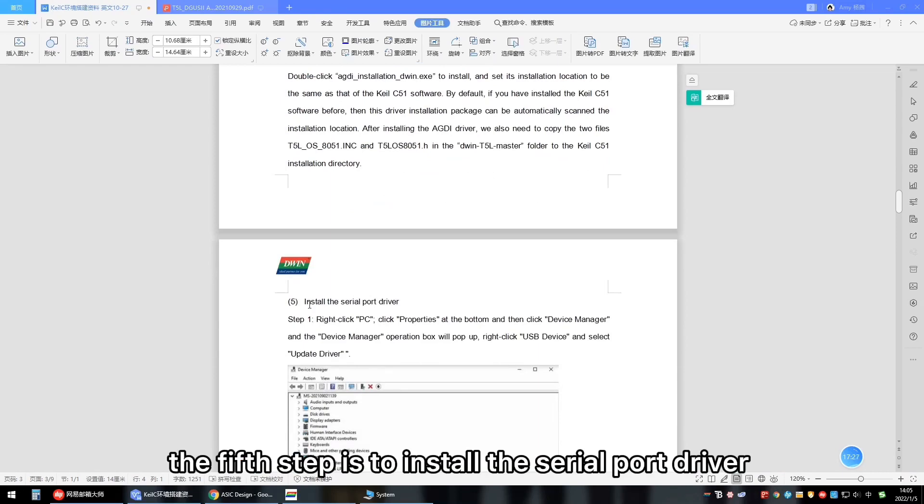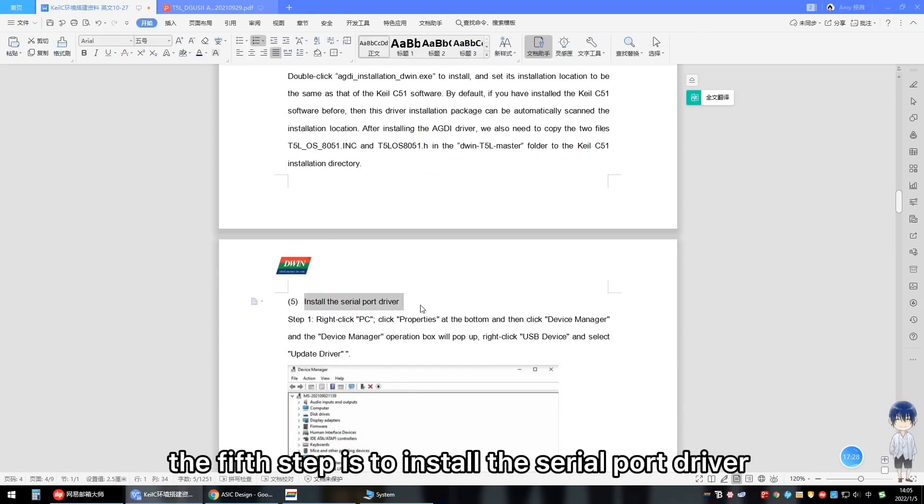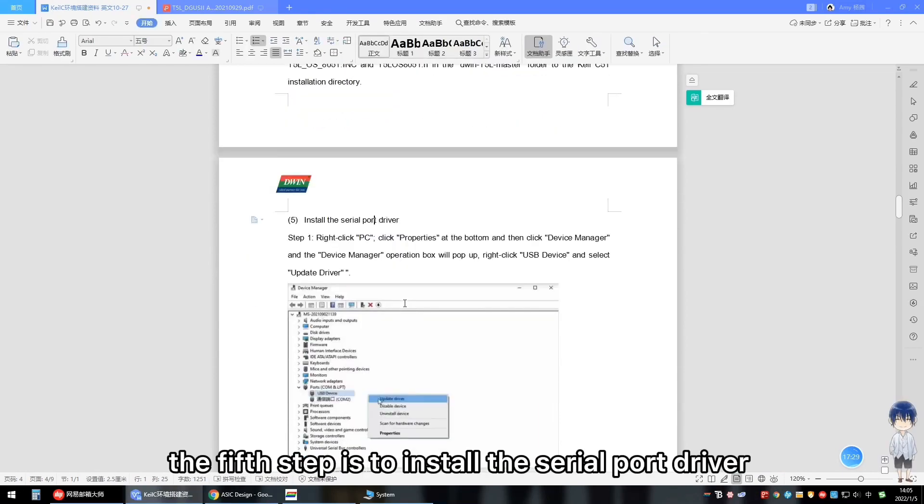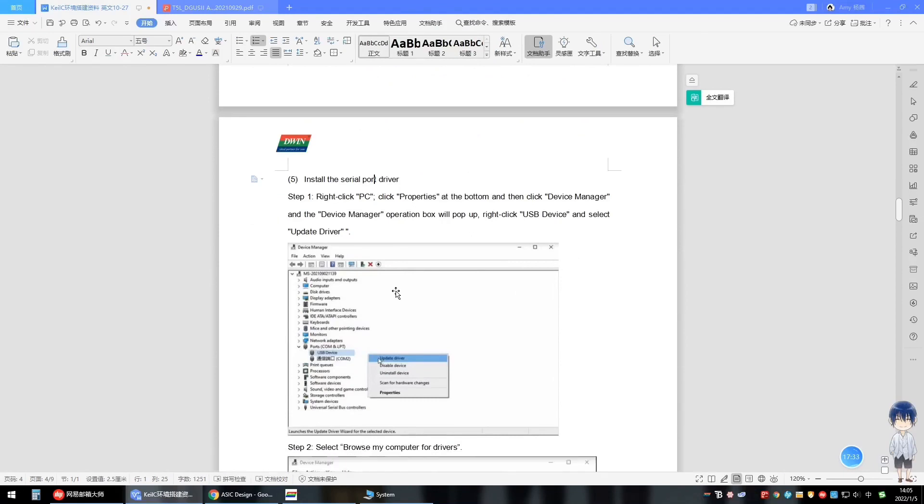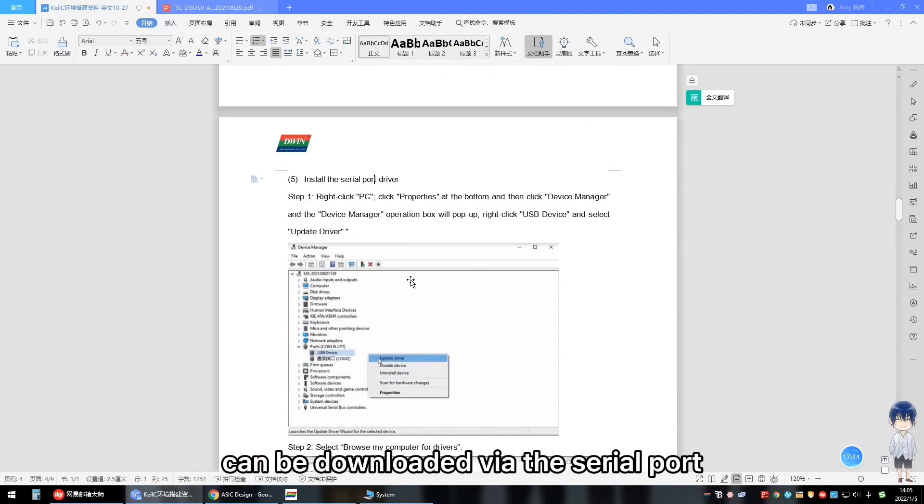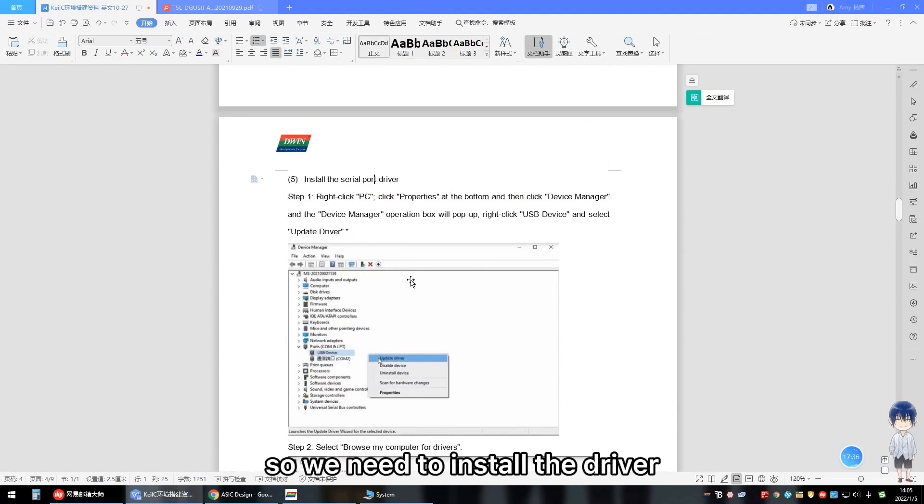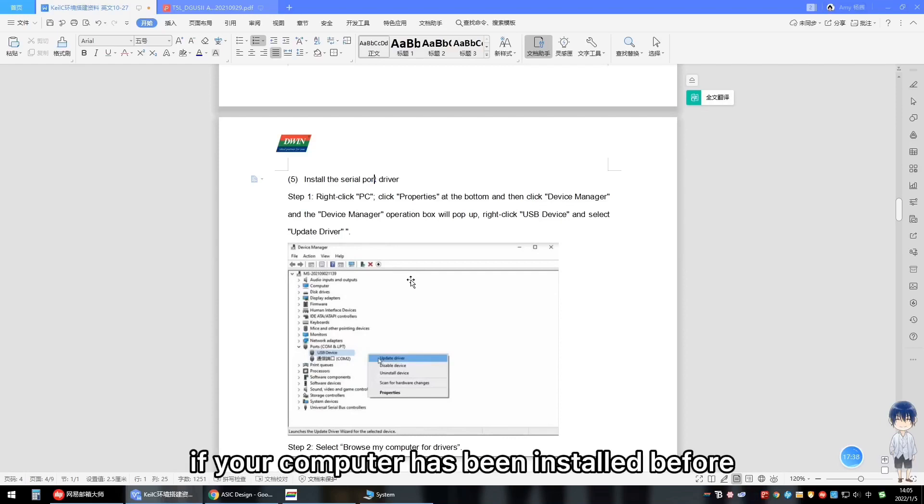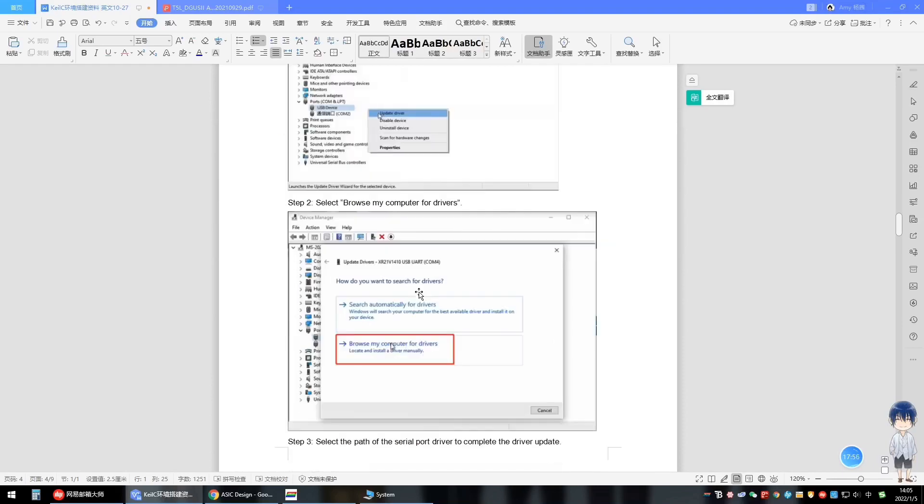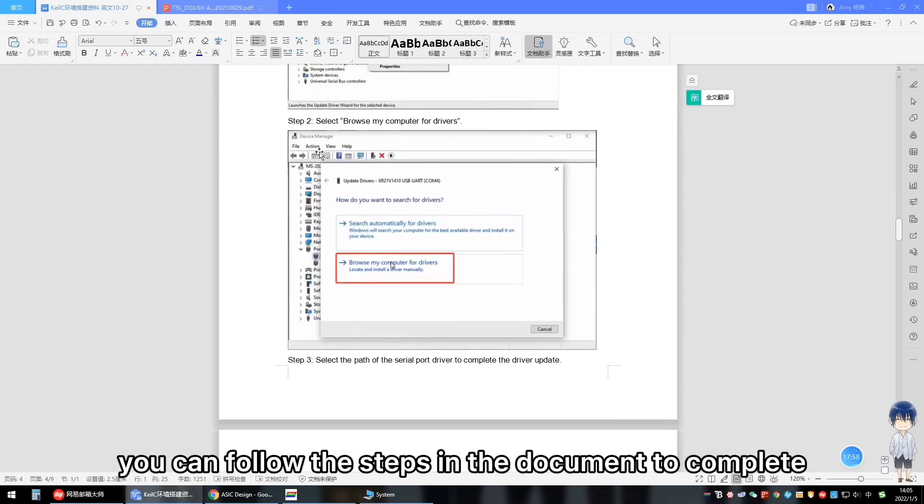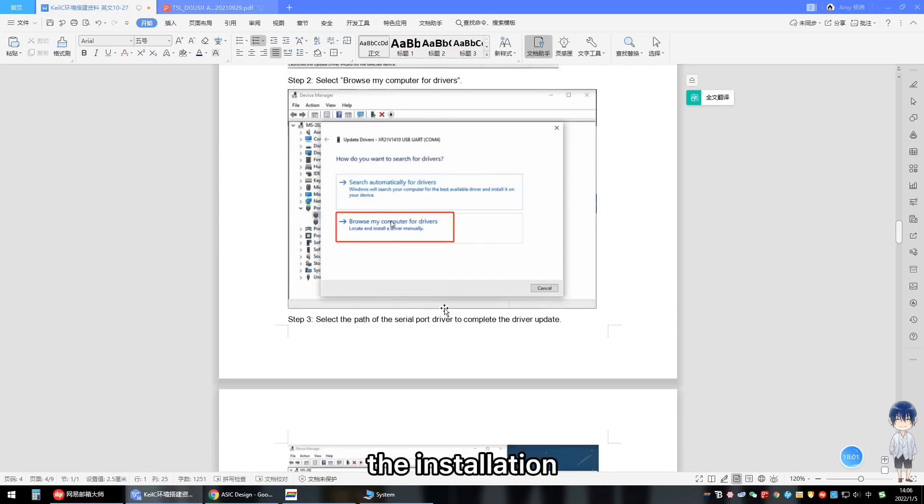The fifth step is to install the serial port driver, because our EKT-DL4-3 development board can be downloaded via the serial port. So we need to install the driver. If your computer has been installed before, then this step can be ignored. You can follow the steps in the document to complete the installation.